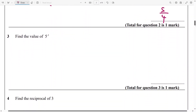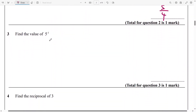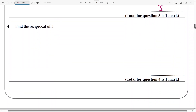And the next one: find the value of 5 raised to the power of negative 1, and that's going to be 1 over 5. Next, the reciprocal of 3 — it's just going to be 1 over 3.